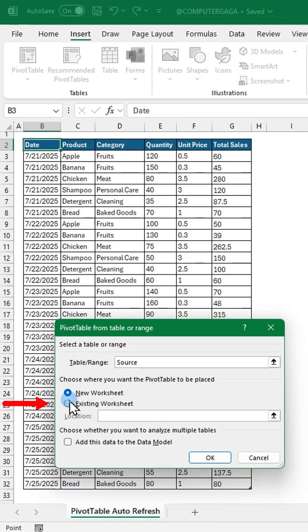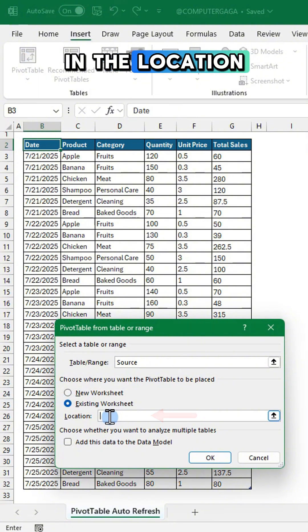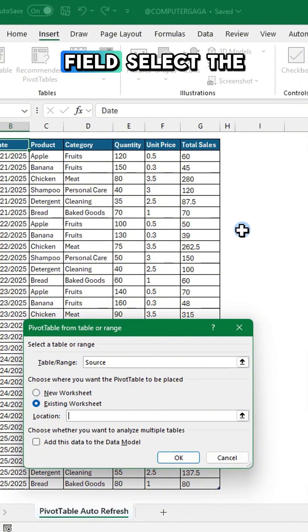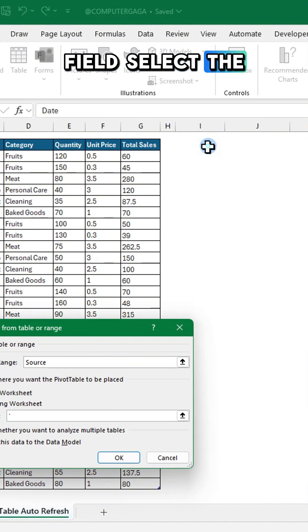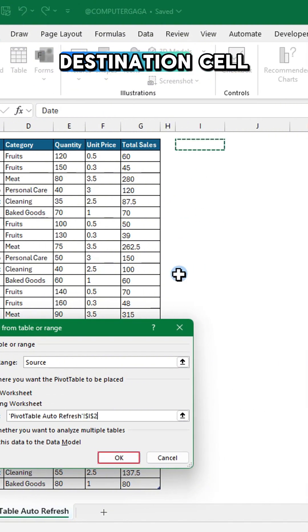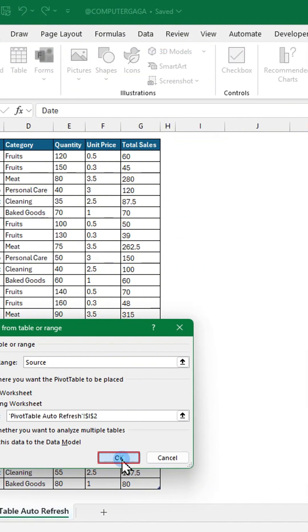Select existing worksheet. In the location field, select the destination cell. Click OK.